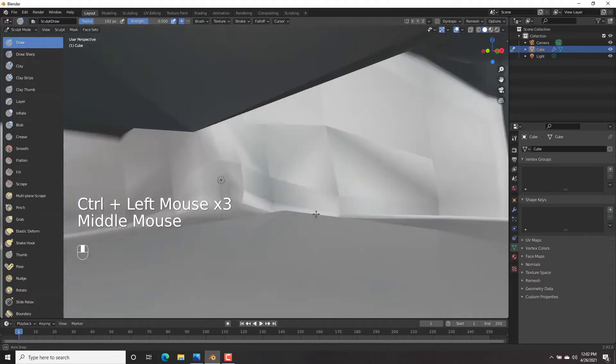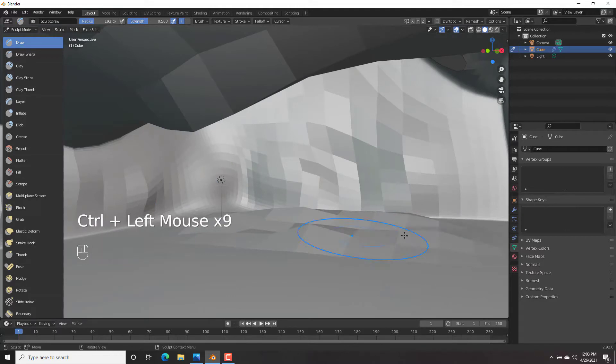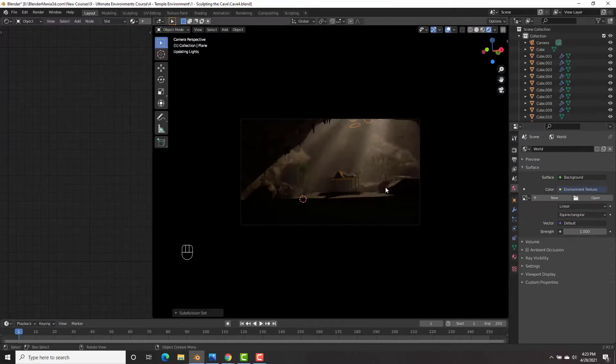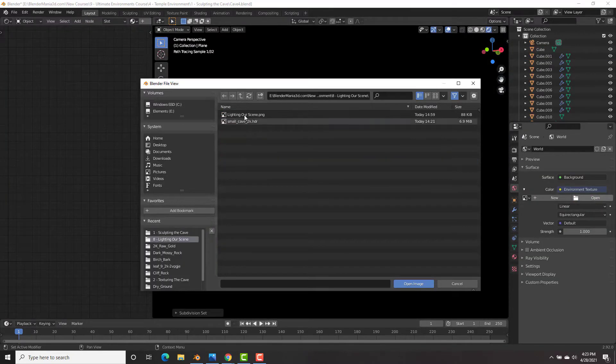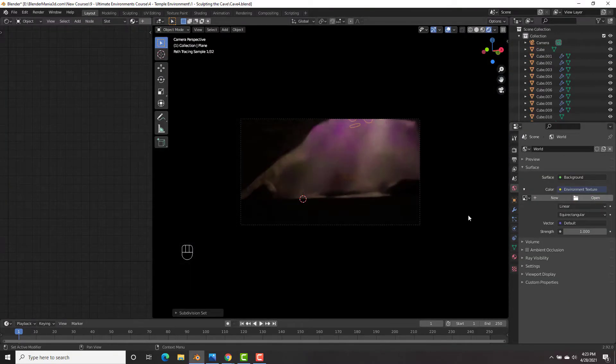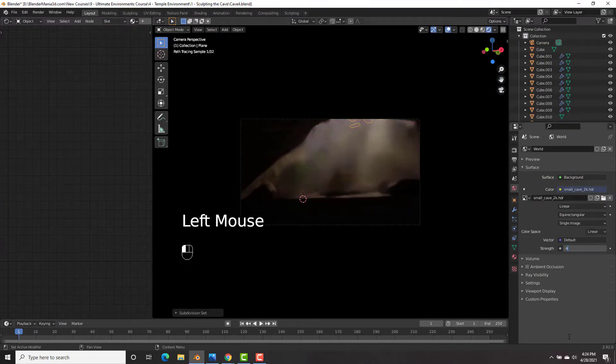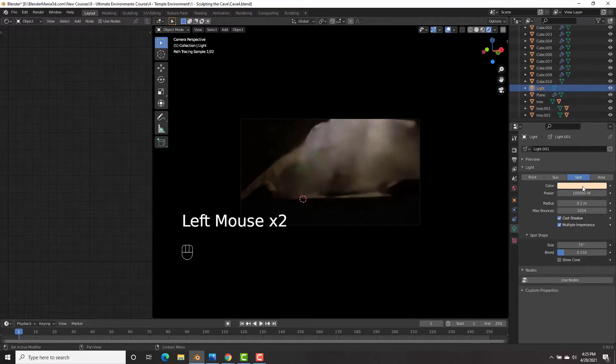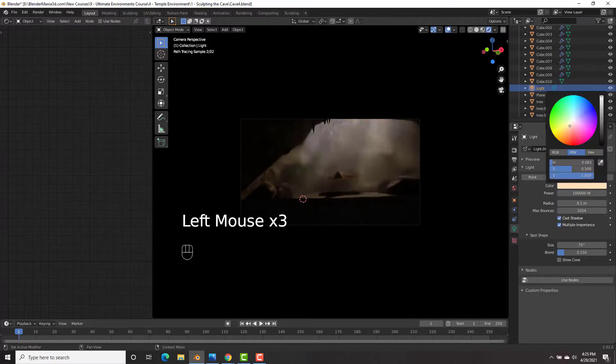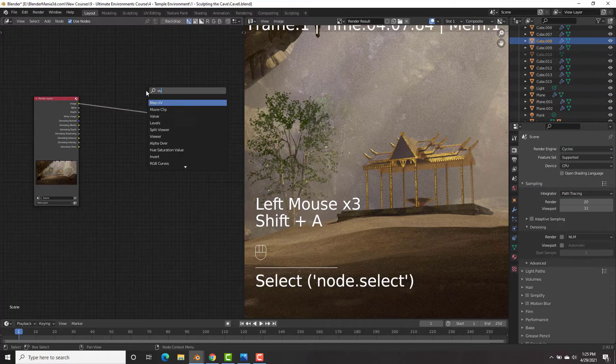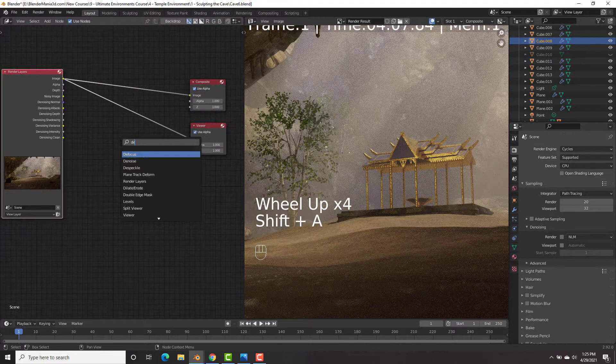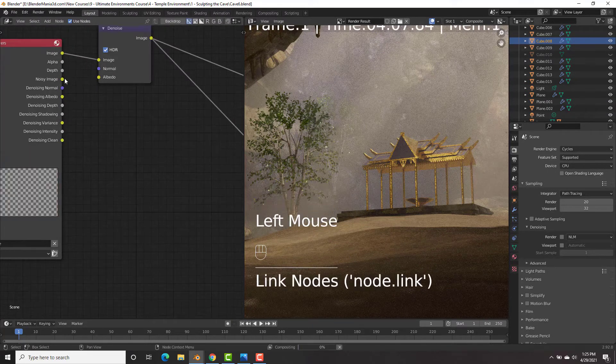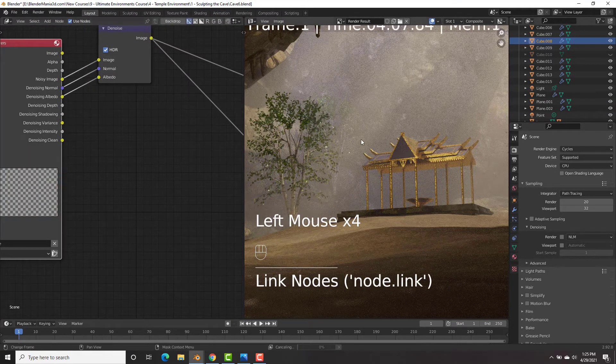Our fourth environment is going to be a really cool cave environment where we will learn all about volumetrics and how to create god rays and much, much more. Of course, we will be learning about compositing as well and learning how to composite our scenes in each and every single one of our environments.